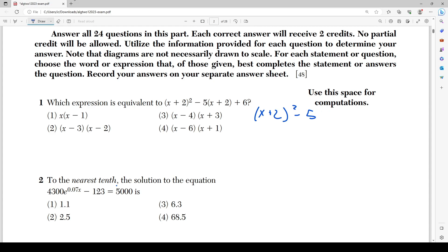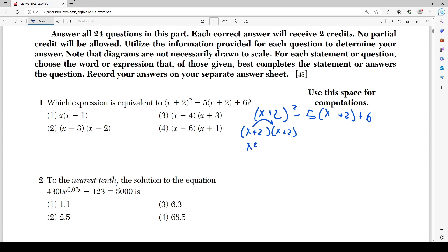I'm going to quickly write this down for my own reference: (x+2)² - 5(x+2) + 6. I'm going to start distributing. x+2 squared is the same thing as (x+2)(x+2). Multiplying that out: x² + 2x + 2x + 4, which gives x² + 4x + 4.